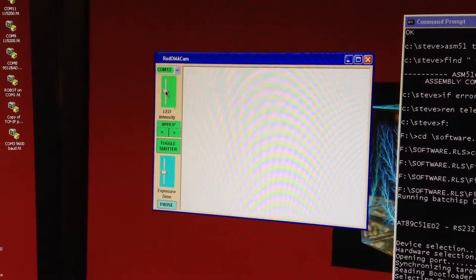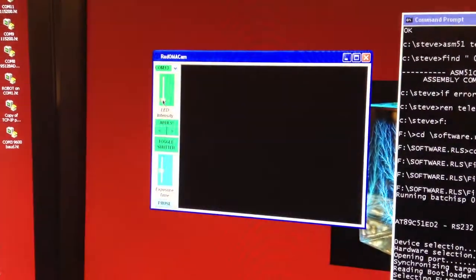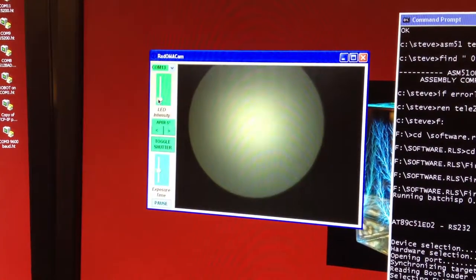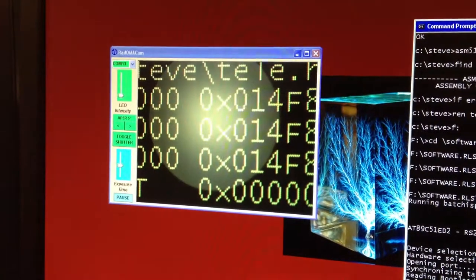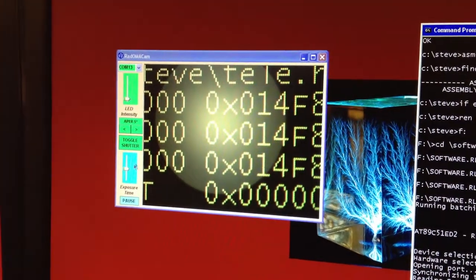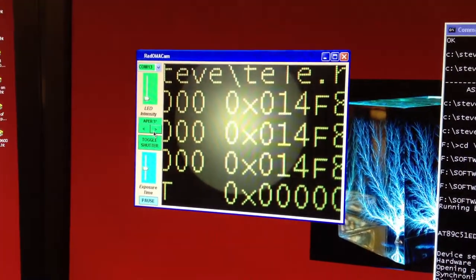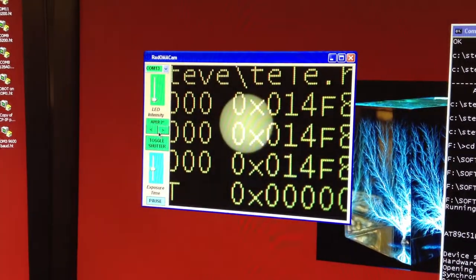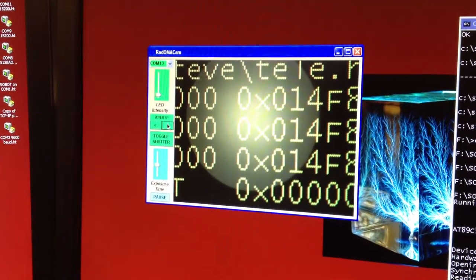If I turn down the LED, now we can see with the aperture superimposed exactly what the field of view is.